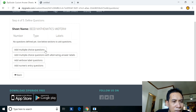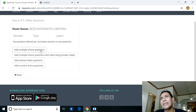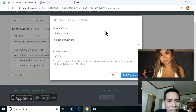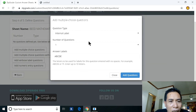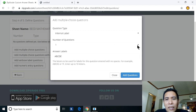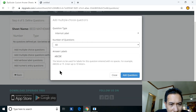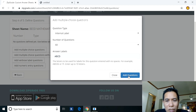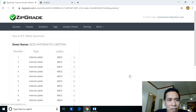Now add multiple choice questions. Note that ZipGrade can check papers for multiple choice questions only. Click 'Add Multiple Choice Questions.' Set the number of questions — for example 60 — and the number of choices: A, B, C, D, or E. If you want only four choices, delete letter E. Then click 'Add Questions.'